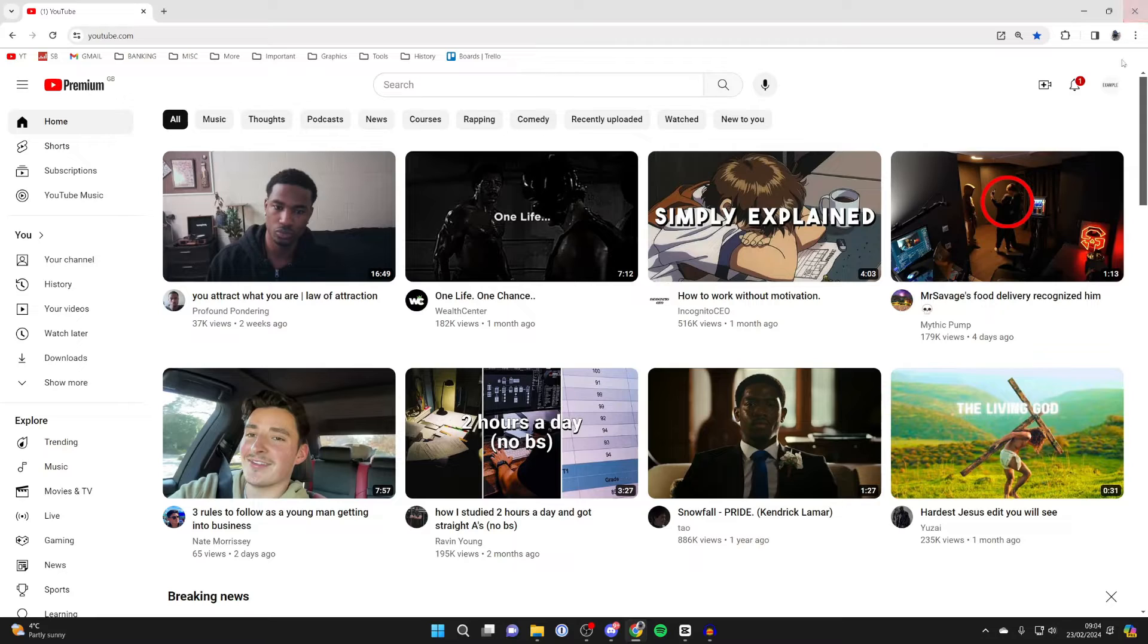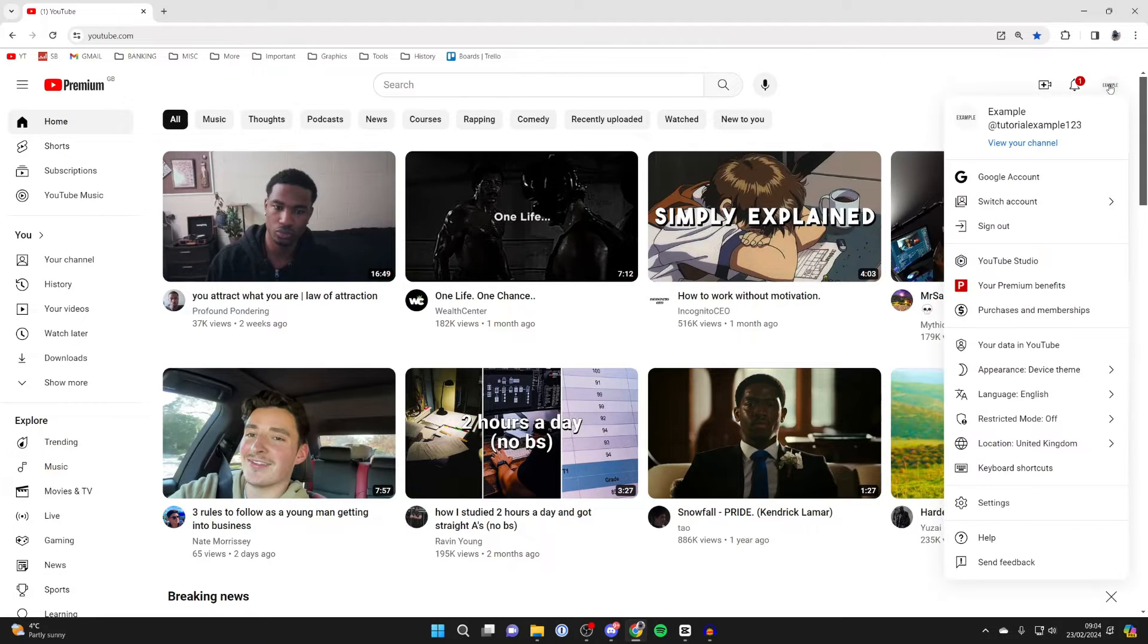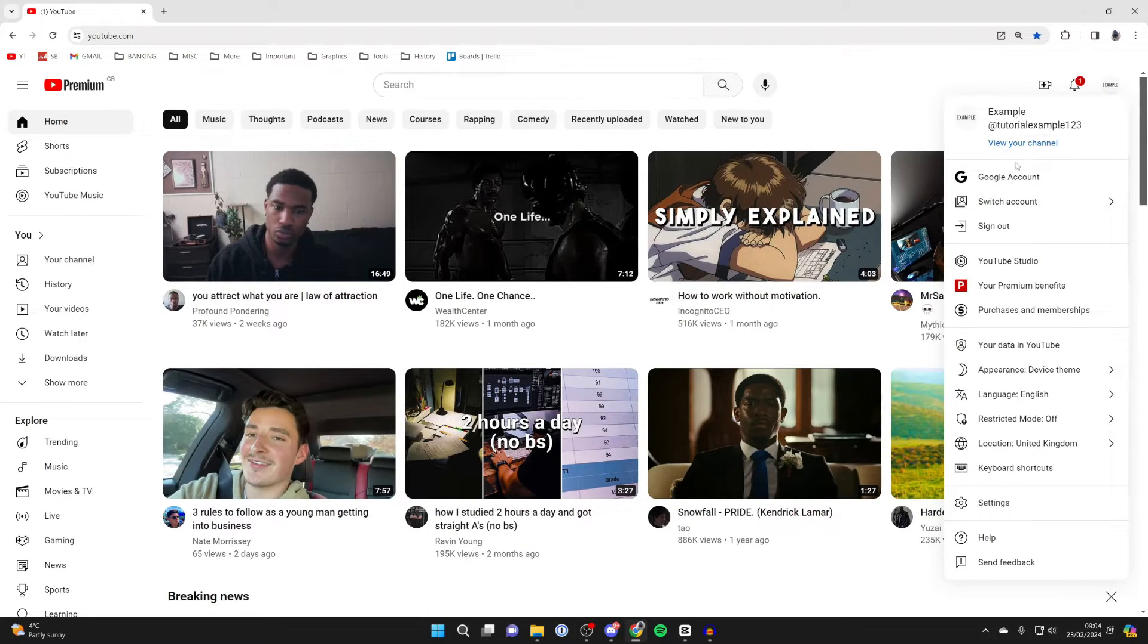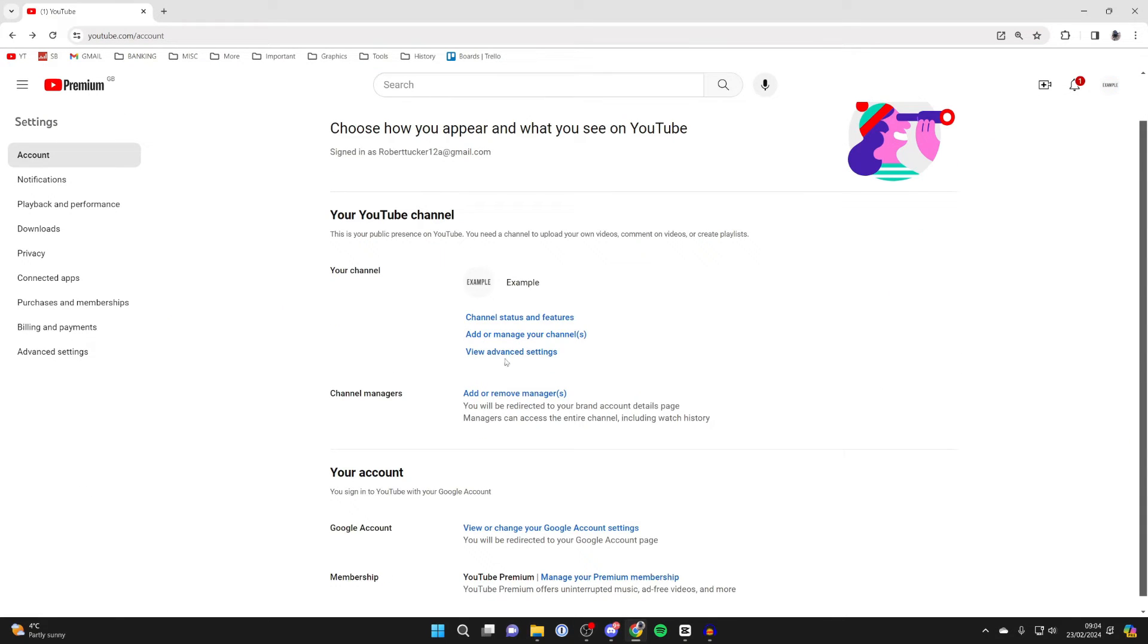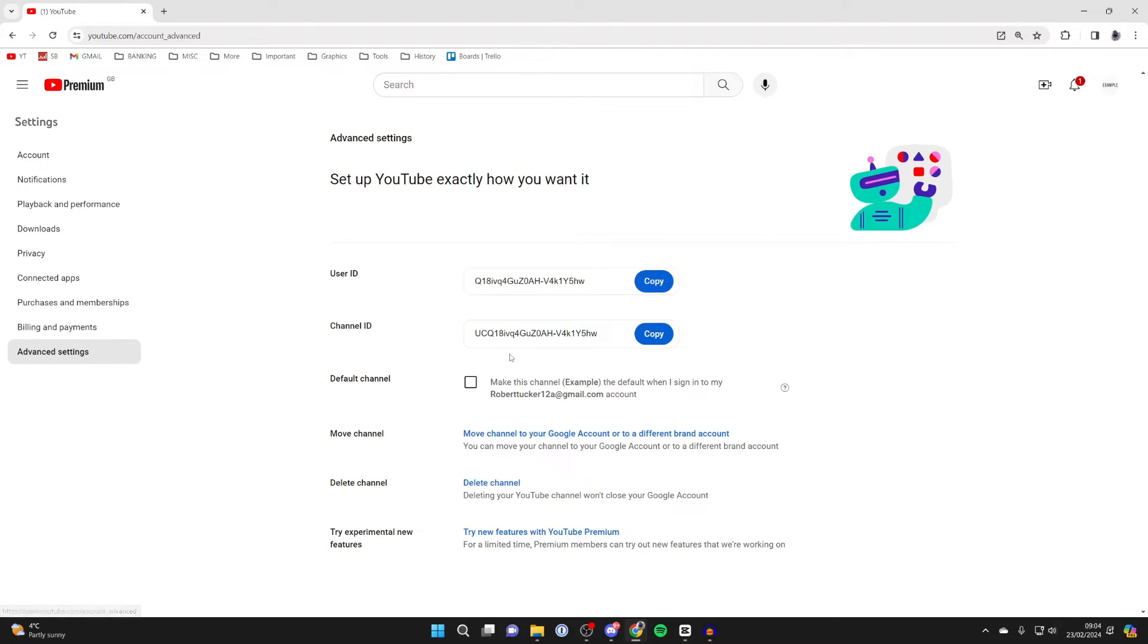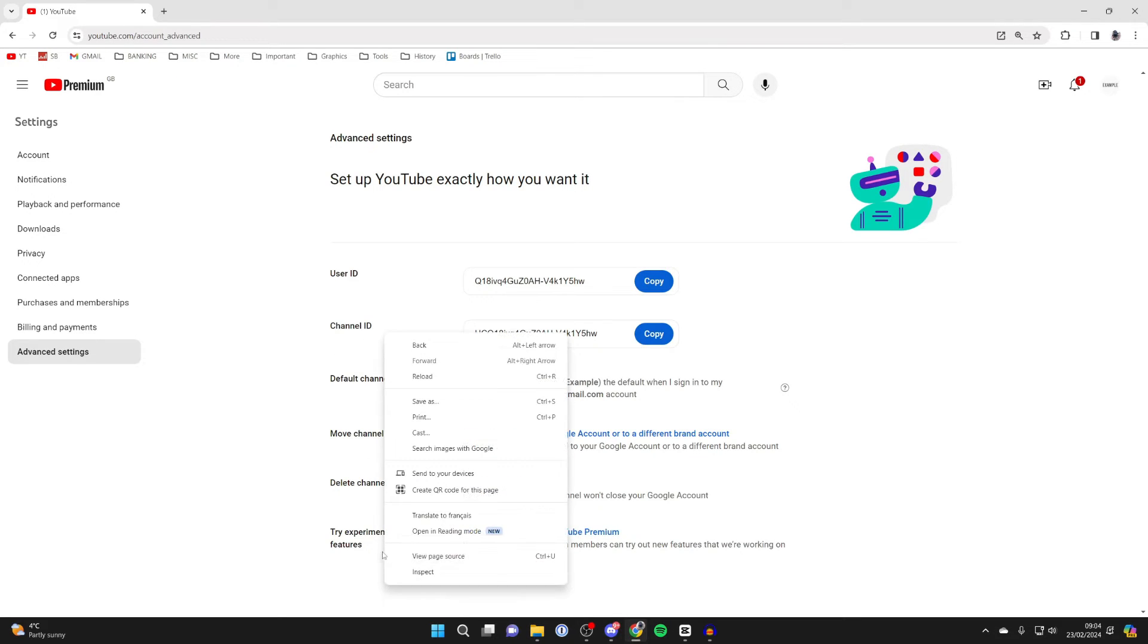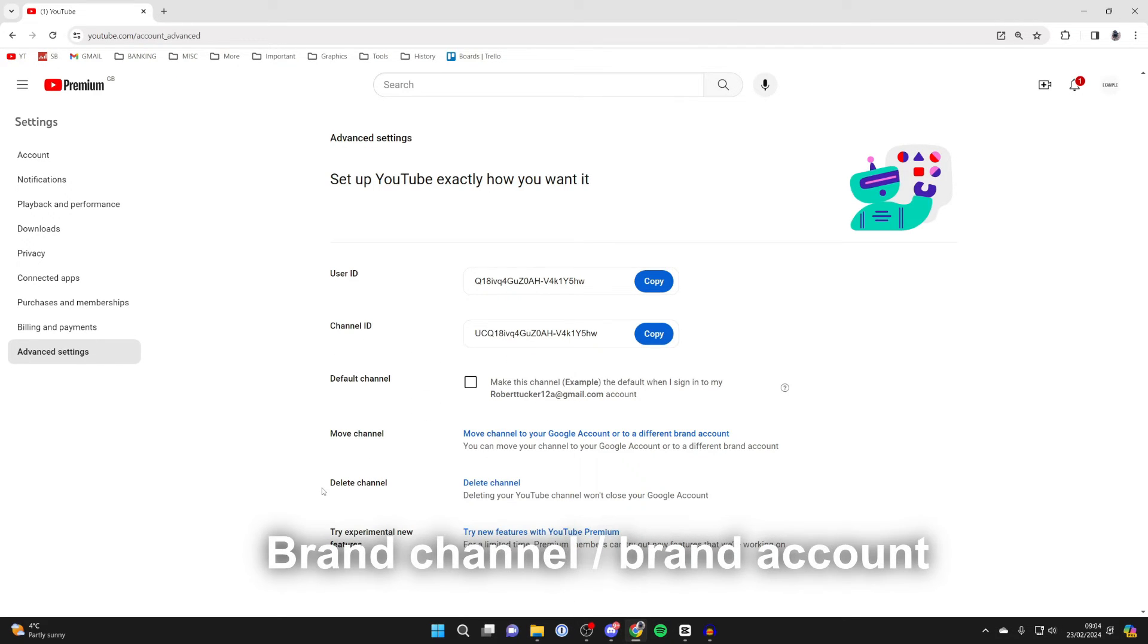And then what you need to do is go to the top right of YouTube, click on your profile icon, and make sure you've got the correct channel selected. Then go to the bottom and click on settings. In settings, click on view advanced settings, and if you've got the option, you need to make your channel a brand channel because you need to have it as a brand channel for the next step.